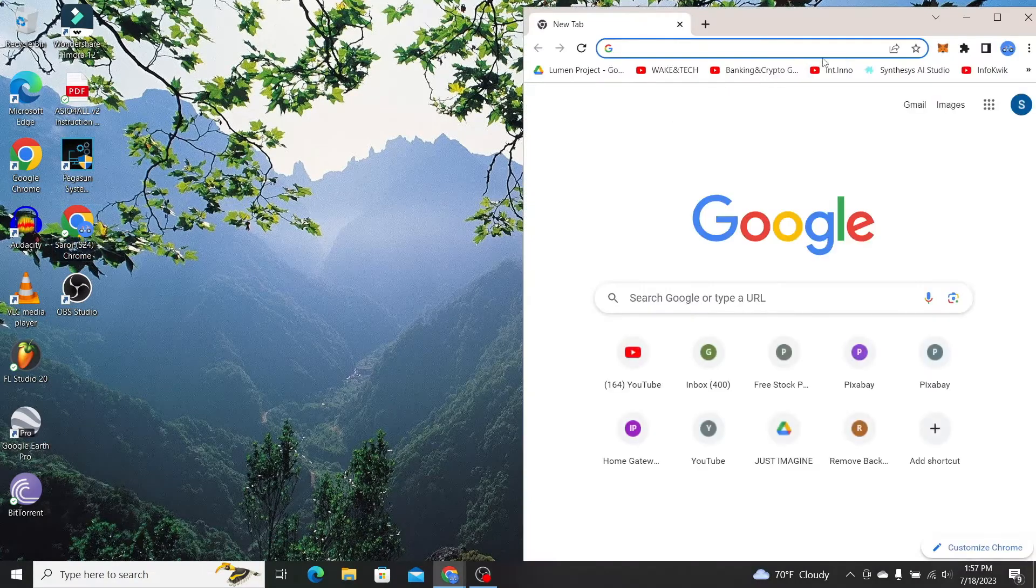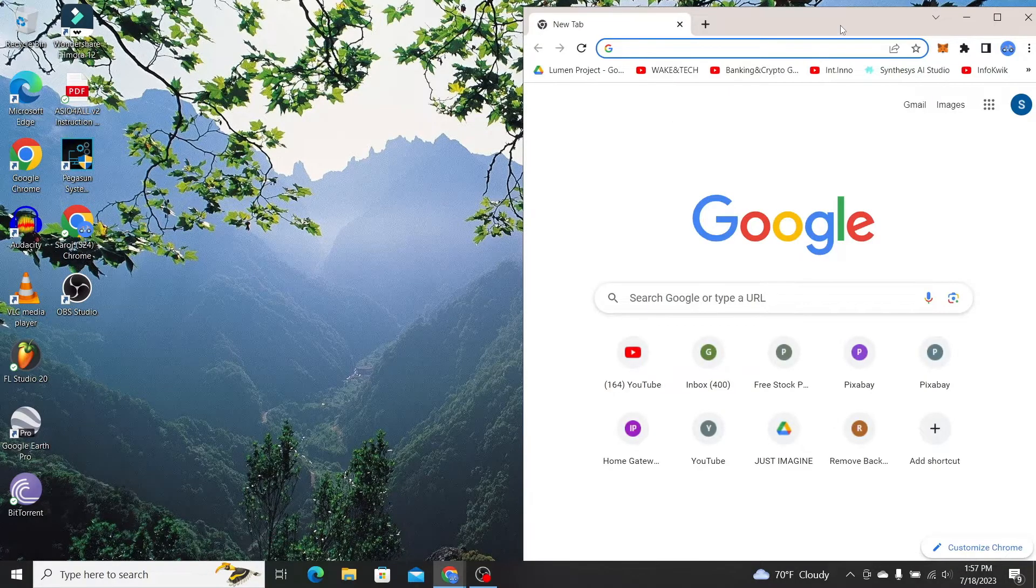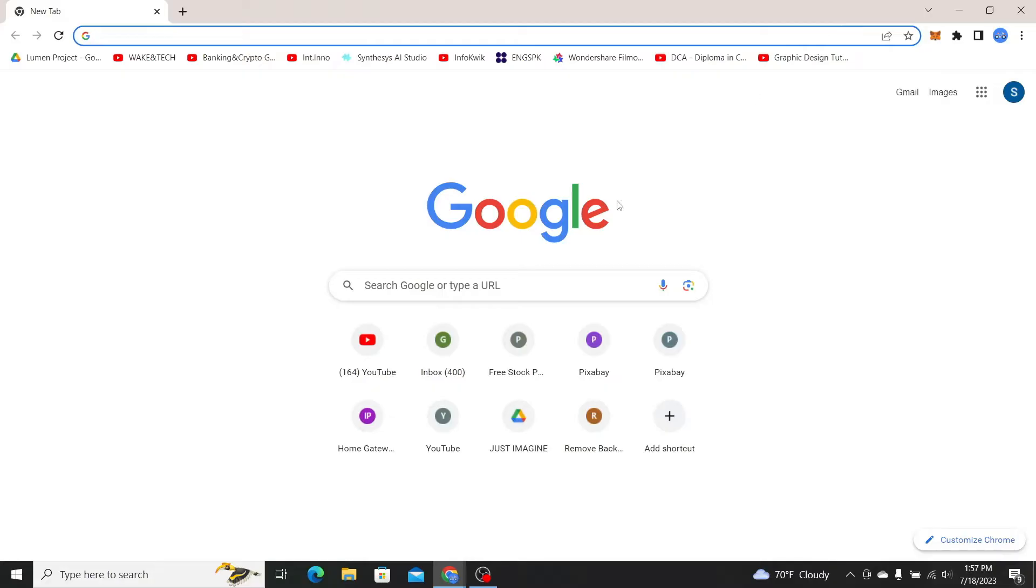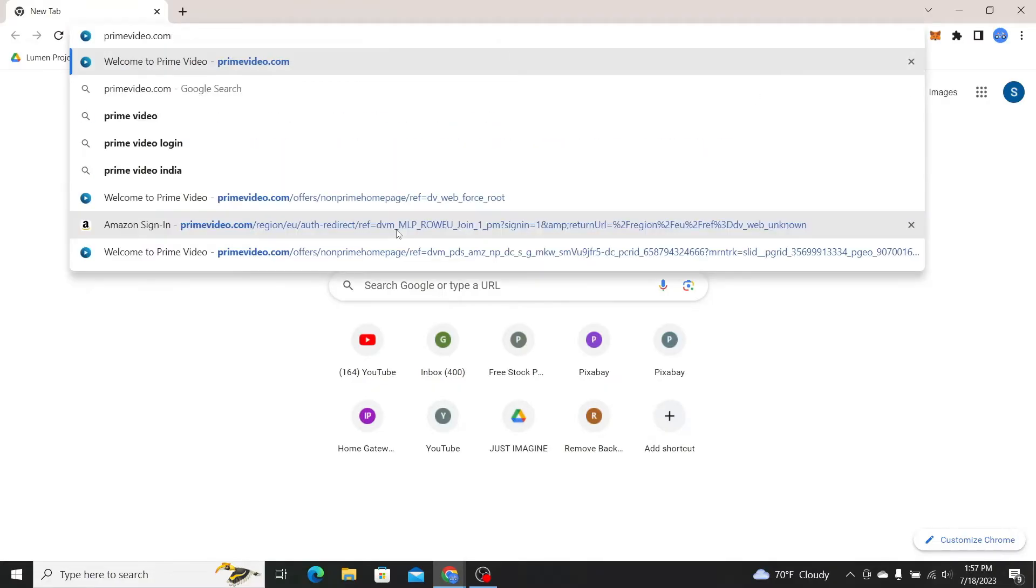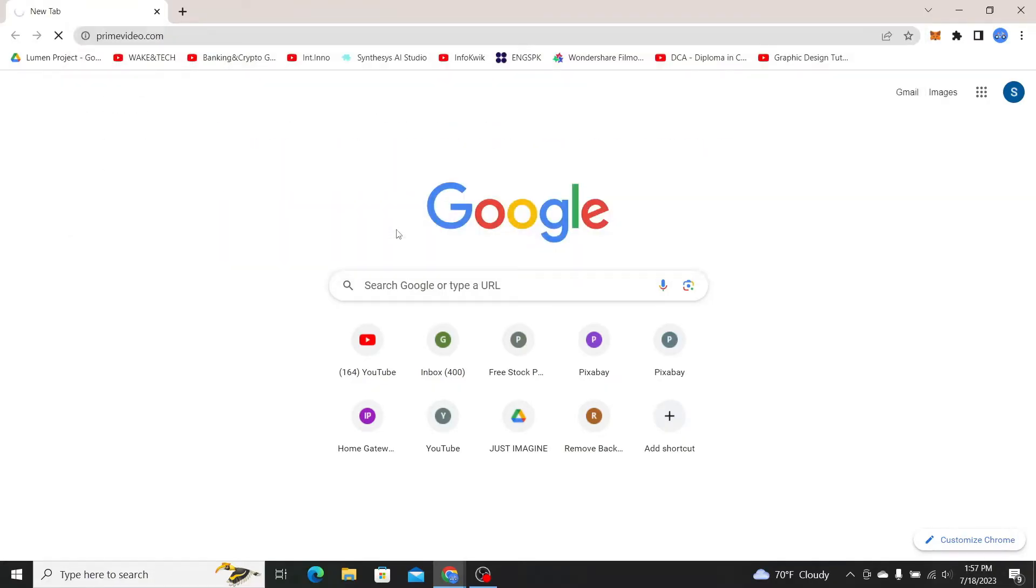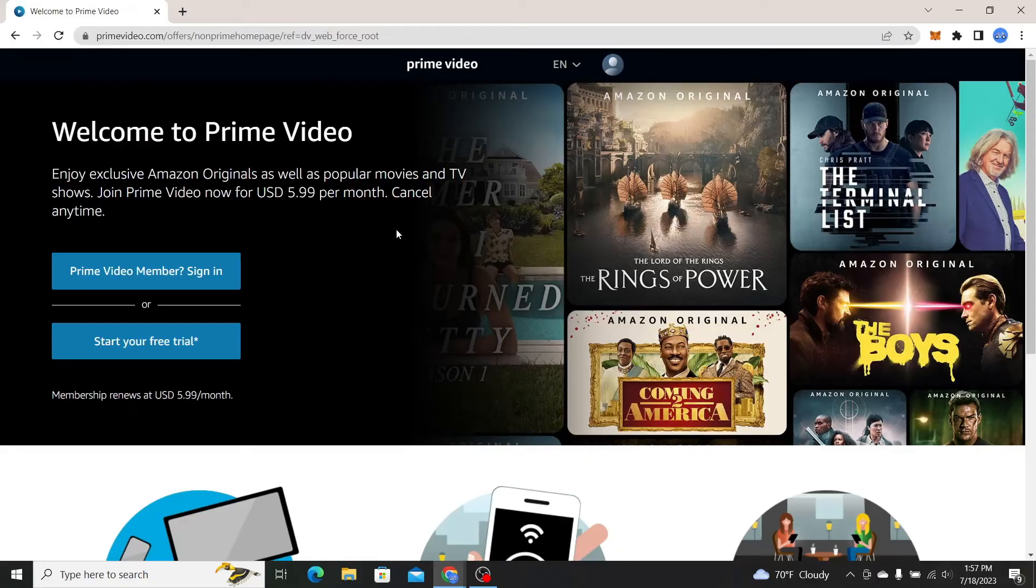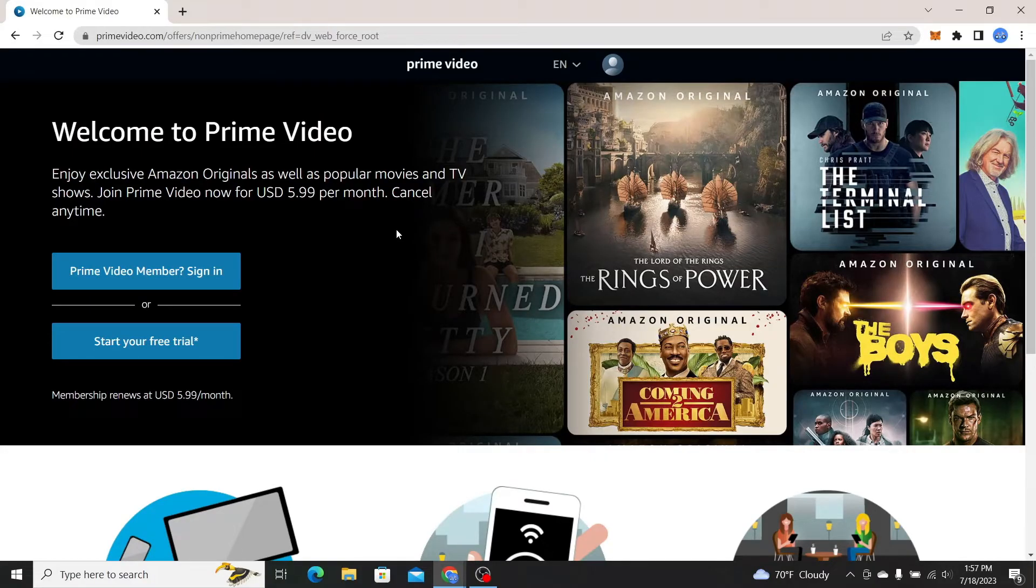First of all just go ahead and open up your web browser and then in the address bar type in primevideo.com and press enter. You will now be taken into the official website for Amazon Prime.